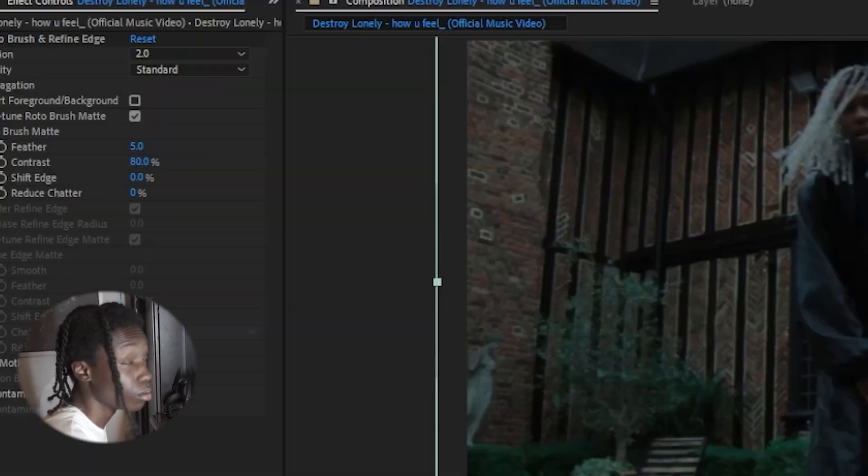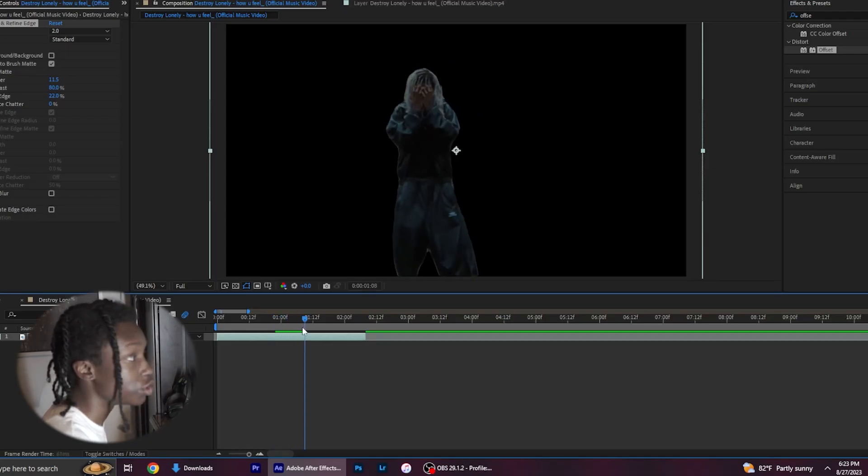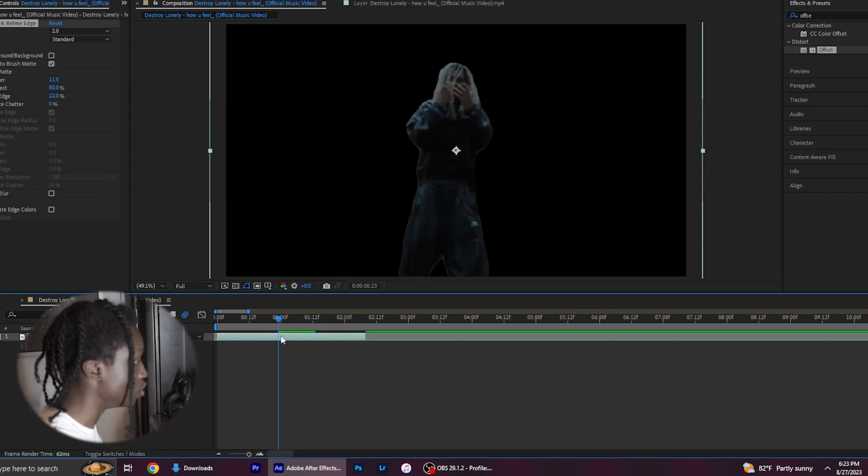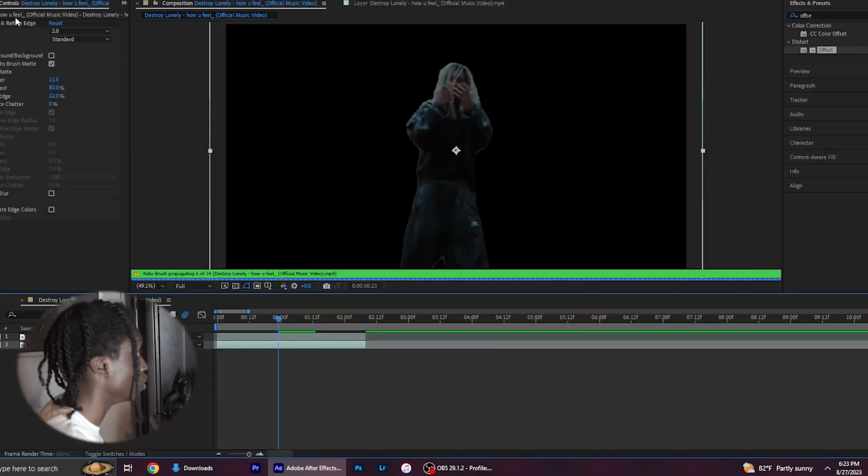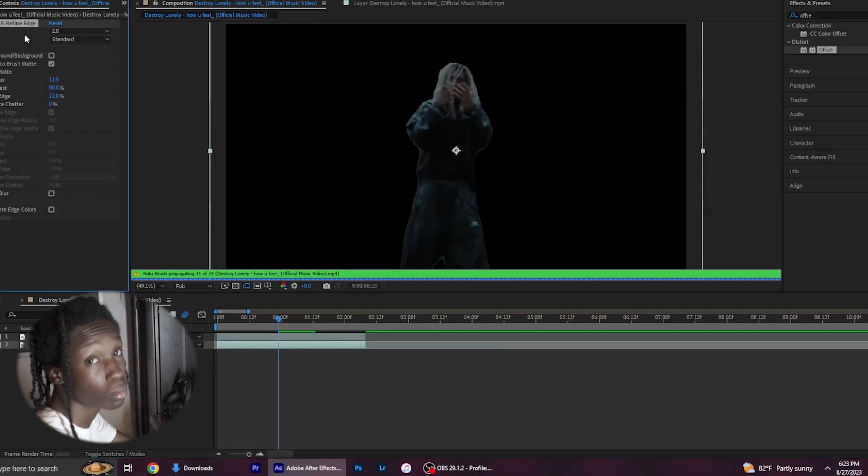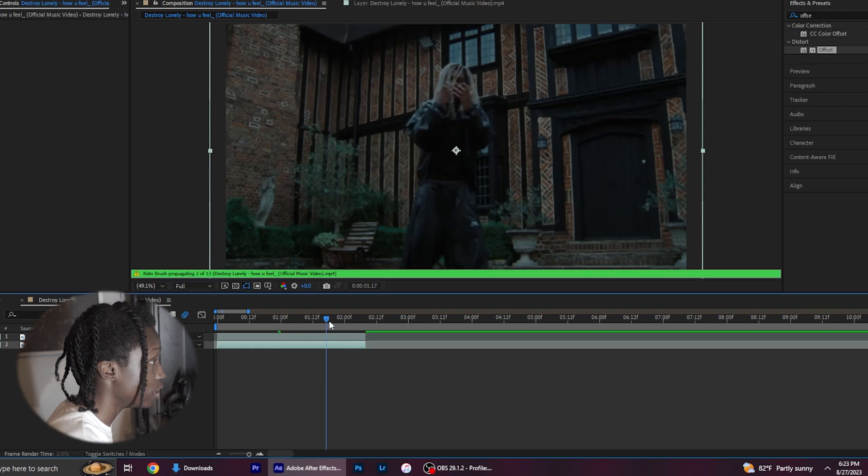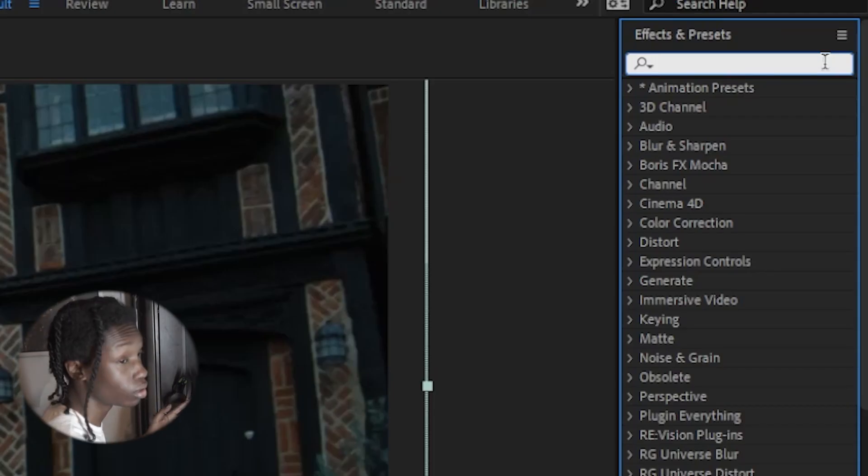You'll want to do is roto brush out your subject. As always, I have my roto brush done already. So what we're going to do is duplicate the layer and delete the roto brush from the bottom layer. After you've done that, it should look something like this. Next, you want to go to effects and presets...